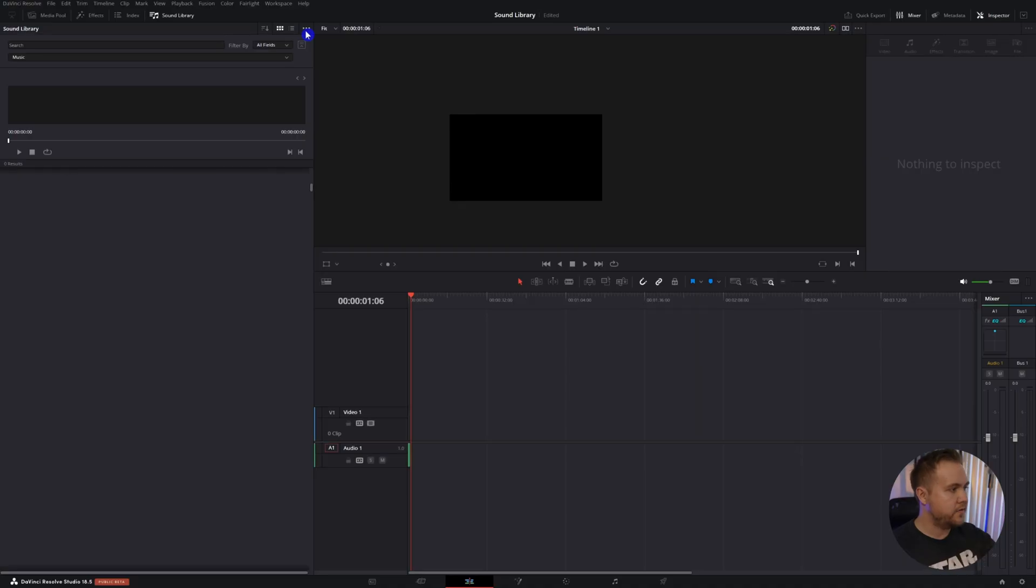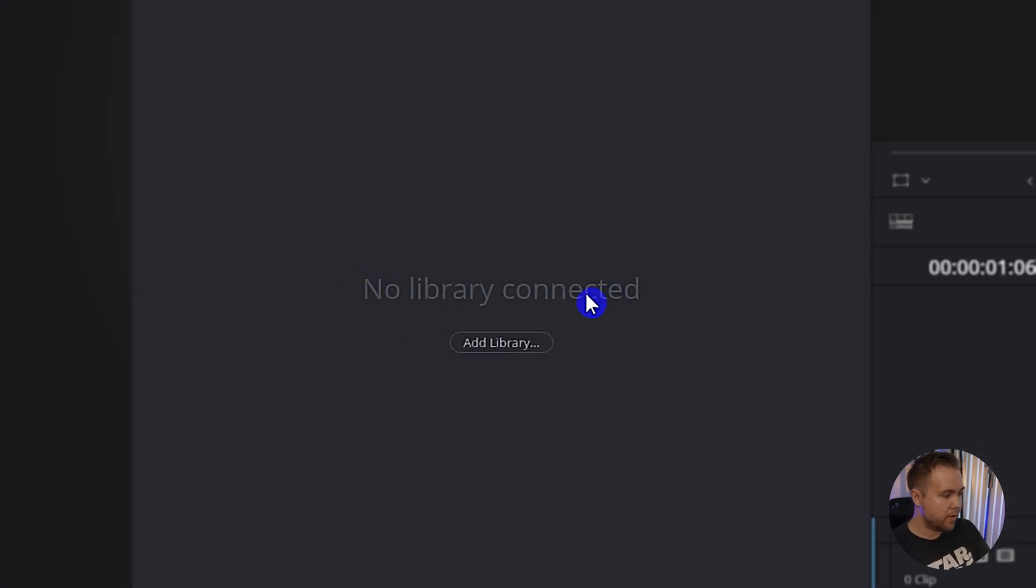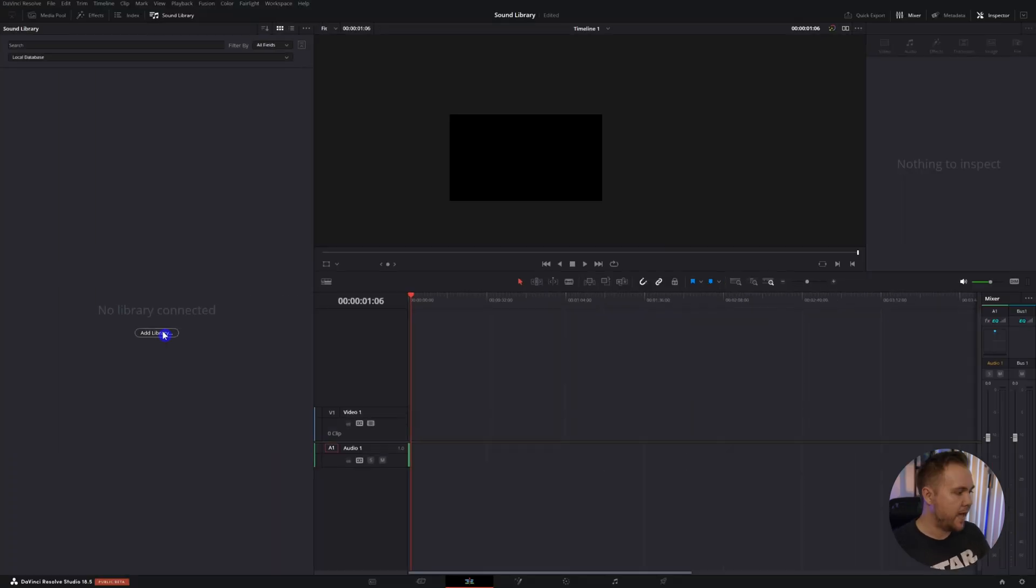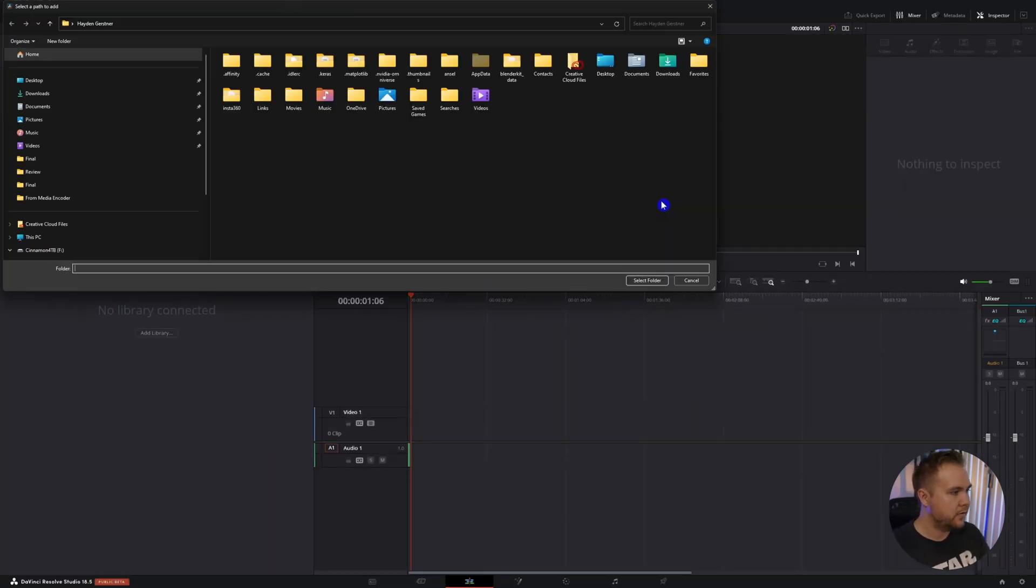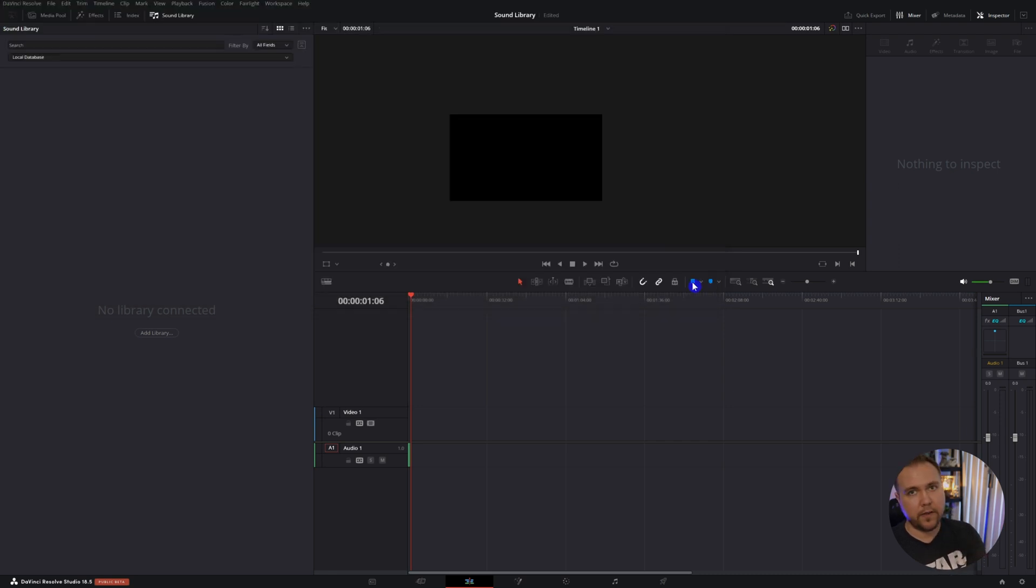To be able to see that, make sure if you don't have this interface and maybe it says no library connected, you just hit add library, then go to that file path, hit select folder, and it'll add all the music and sound effects in there.